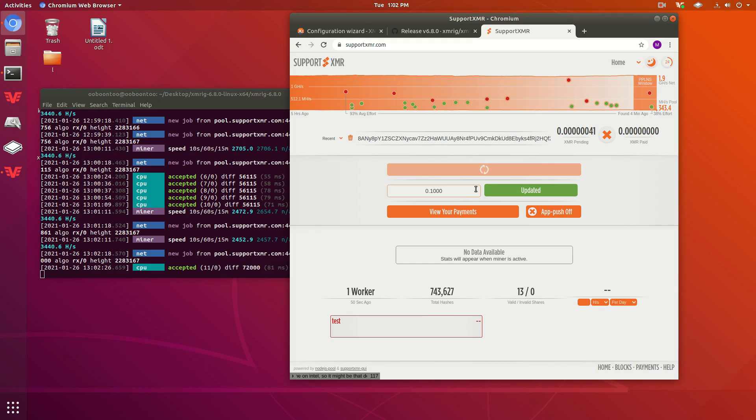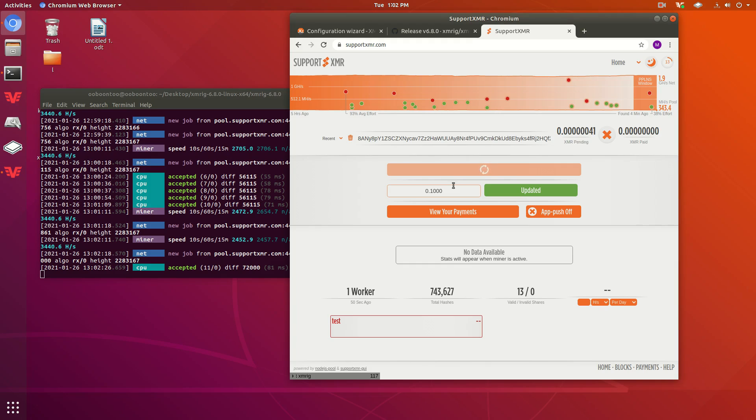How long will that take? Well, it depends on what kind of CPU you have, right? Obviously, the better CPU you have, the more often that you will get paid out.